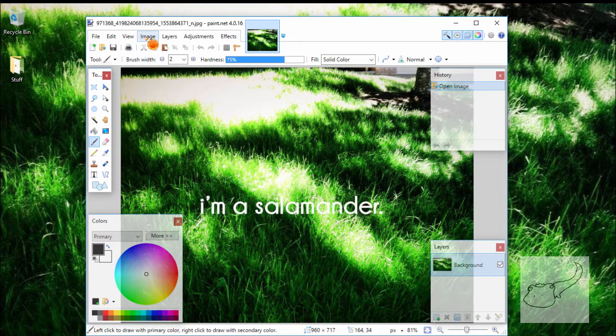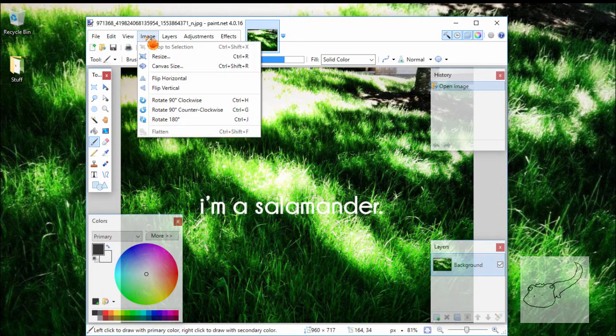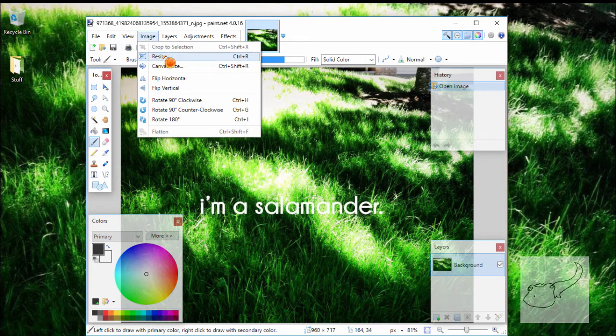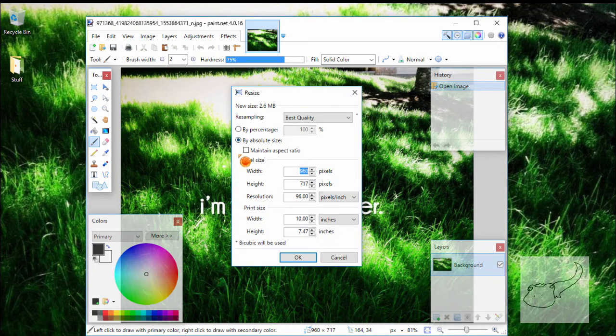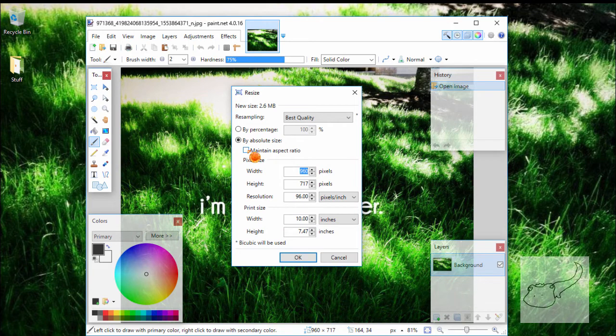You can also just search on Google like 'resize my picture' or something like that. If you're using paint.net, you're going to want to go to resize and make sure that you have maintain aspect ratio unchecked.